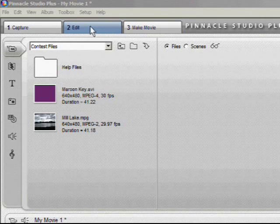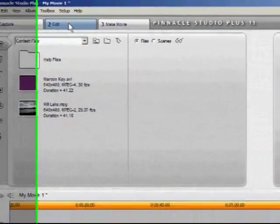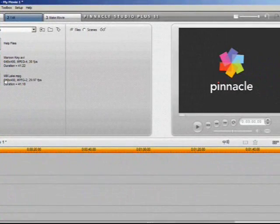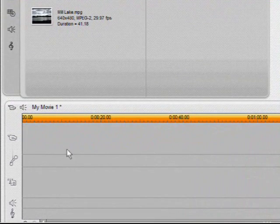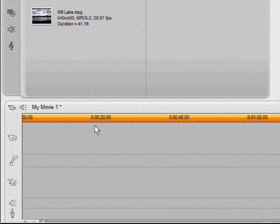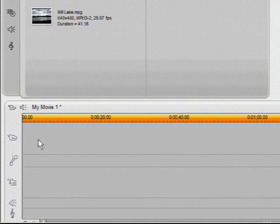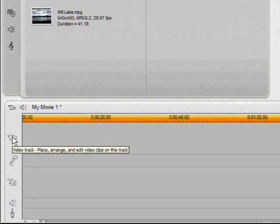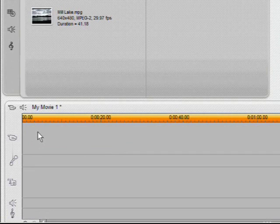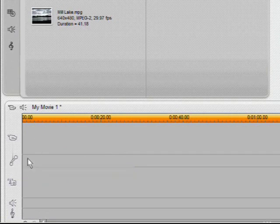We're going to start here in the edit area. Now if we look down below you can see that we have our main timeline here. And it's broken into five distinct tracks. The first one is for your main video clips, and directly below it any audio associated with that clip will be displayed right here.